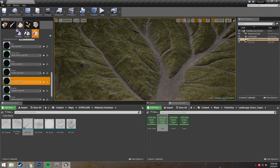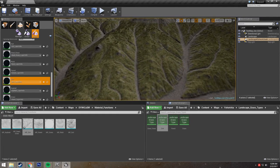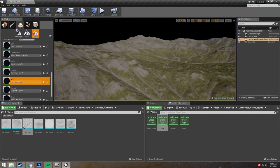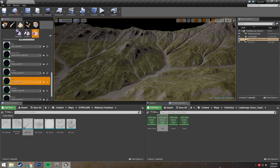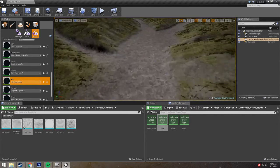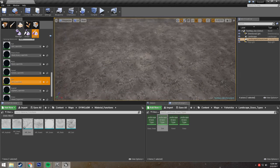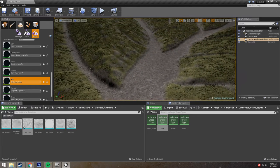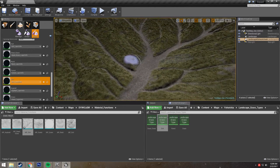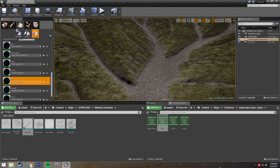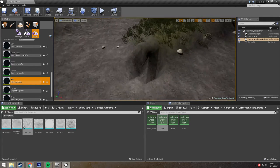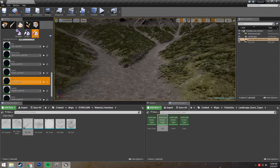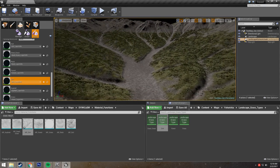First we're going to talk about editing your landscape layers. We have this great terrain in here already, but let's say this dirt just doesn't look how I'd like it to. So I want to edit that layer to be a different material. And thanks to the landscape material that we're using and the fact that we set it up, doing that is actually very easy.